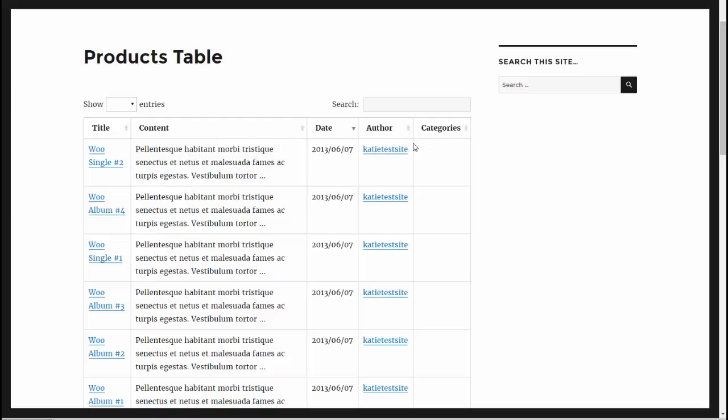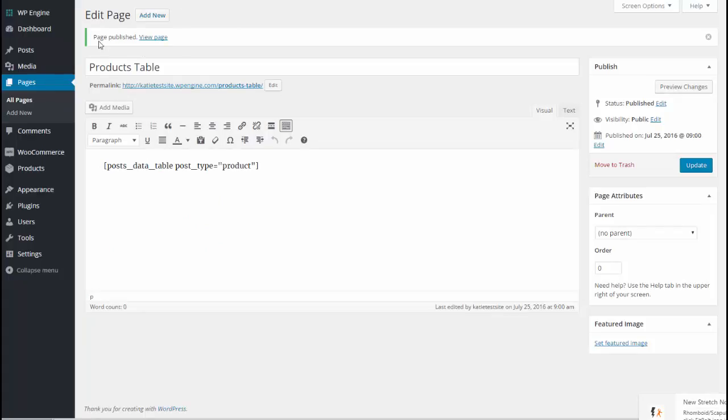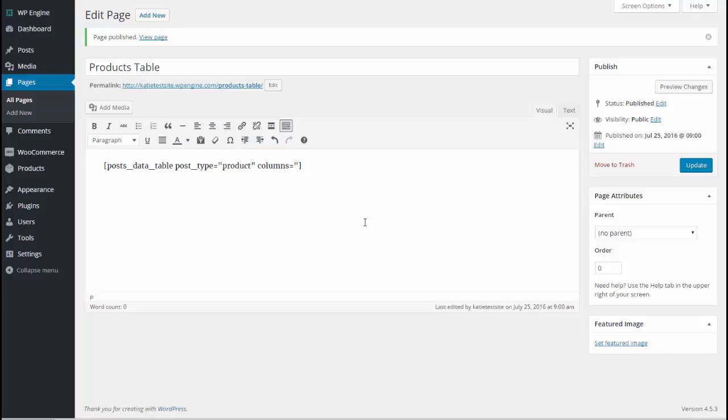Next I'm going to show you how to configure which columns are displayed to make them more relevant to WooCommerce products. Let's go back to our edit page screen. Now I'm going to type columns equals and then open quote and I'm going to type the name of the columns. The name has to correspond with the relevant field in WooCommerce. You can't just make up any old word.